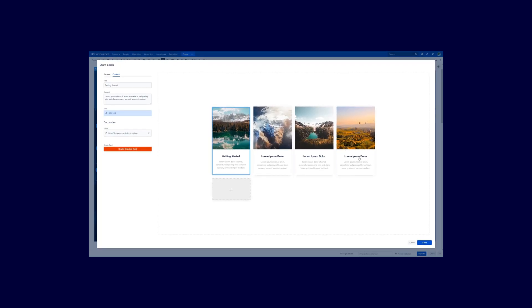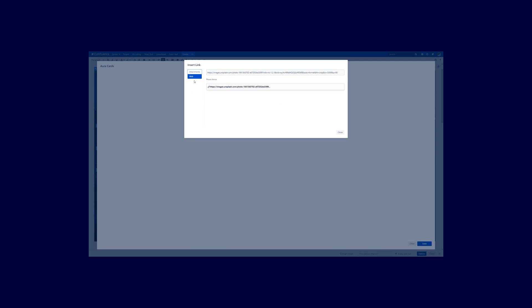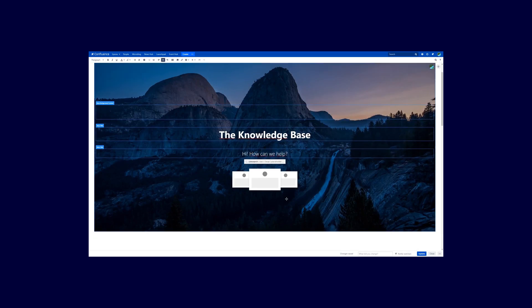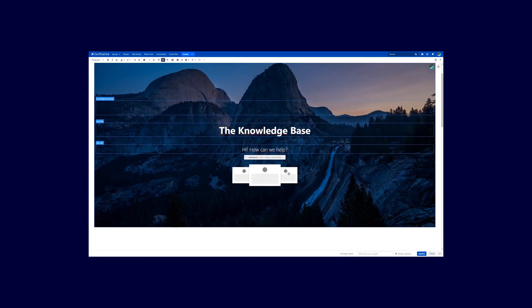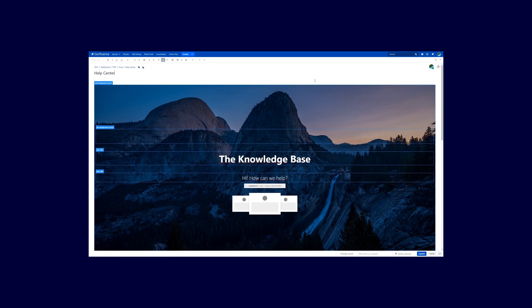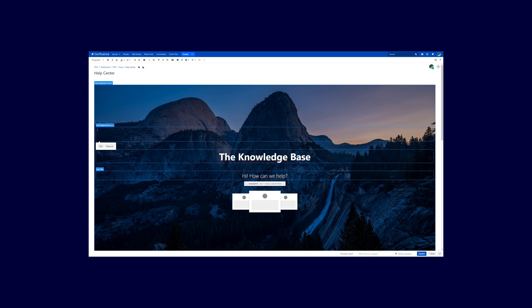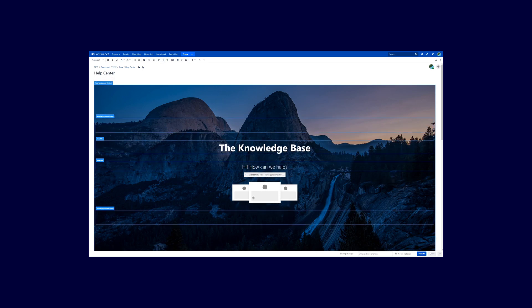In the decoration and image section you are able to select the image of your choice by either using an attachment or a URL. An Unsplash image has been automatically inserted here. Hit Save and now the Aura cards are represented by this icon. Next, we want to insert another Aura background content just below the Aura cards. Click behind the Aura cards, hit the Enter key once, and copy the Aura background content and paste it just below the cards.